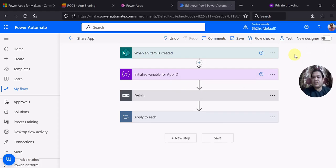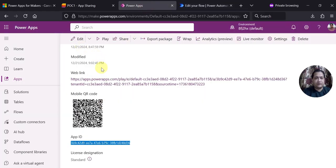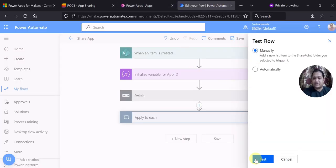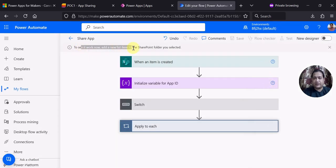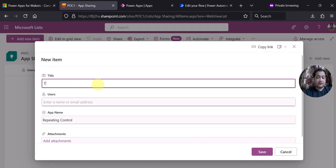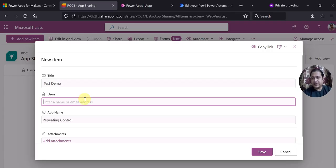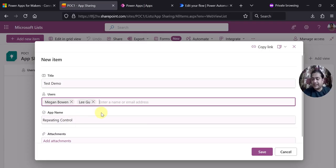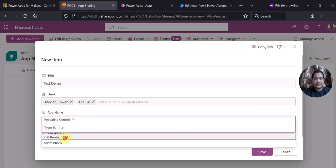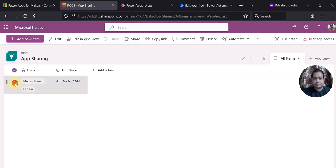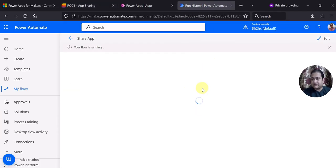Now let's test the flow. Currently the PDF reader app is only shared with me — Vipul. To test, I need to create a new item in the SharePoint list. I will give the title test demo, then add multiple users — let's say Megan and Lee — specify the app as PDF reader, and click save. So I have created one record with multiple users in the SharePoint Online list and the flow should start executing.